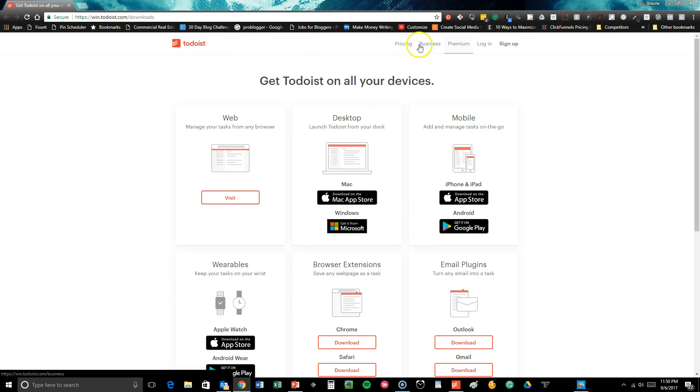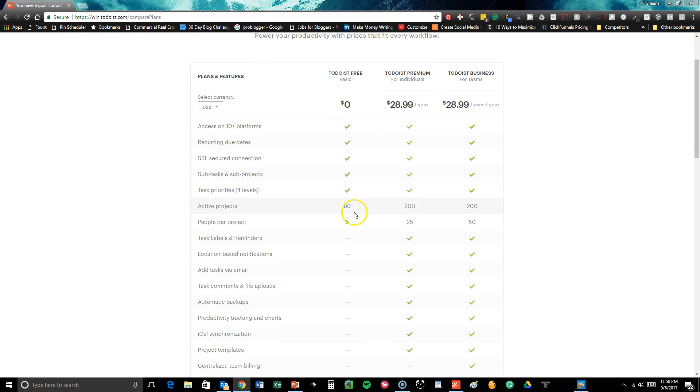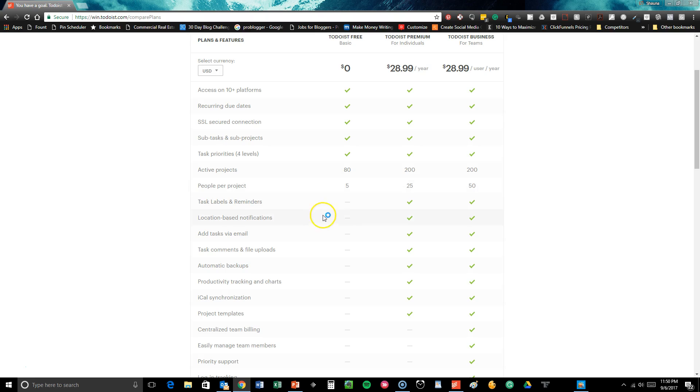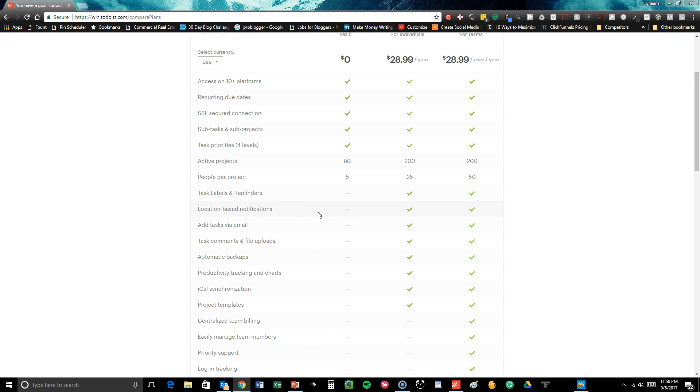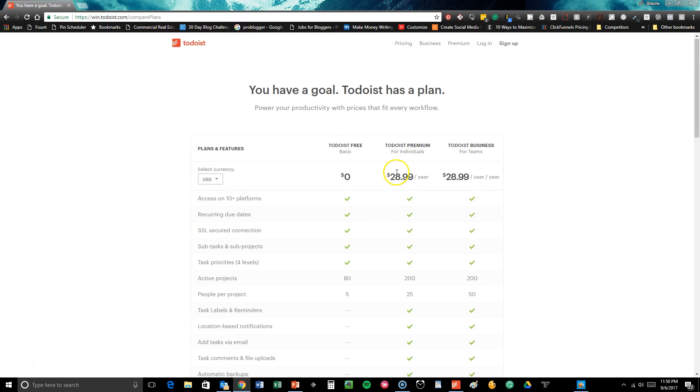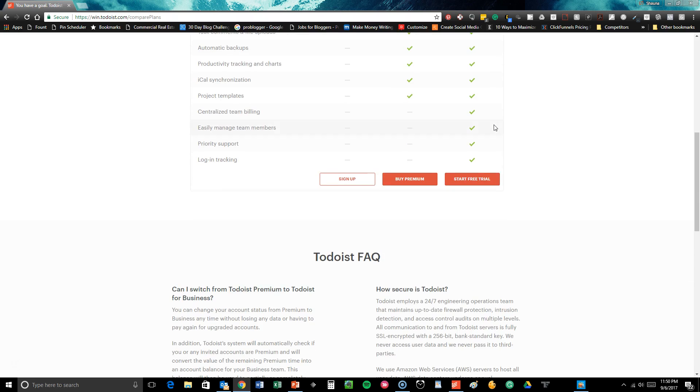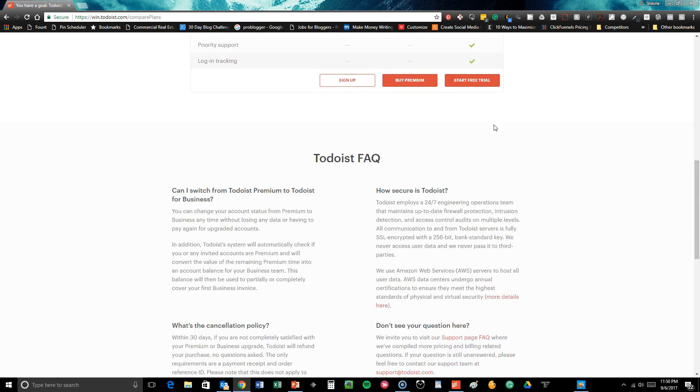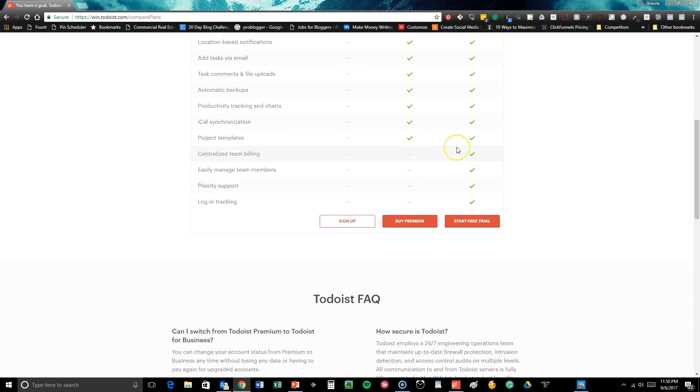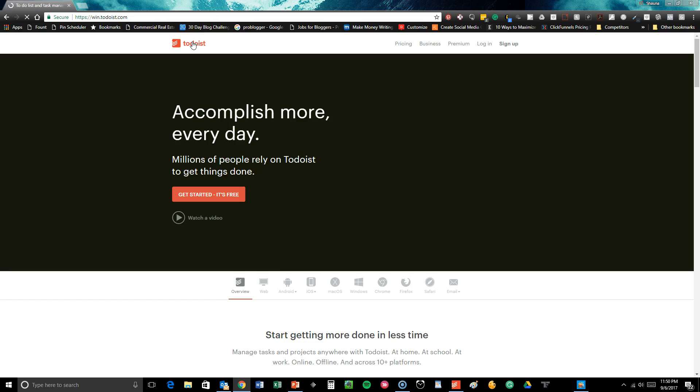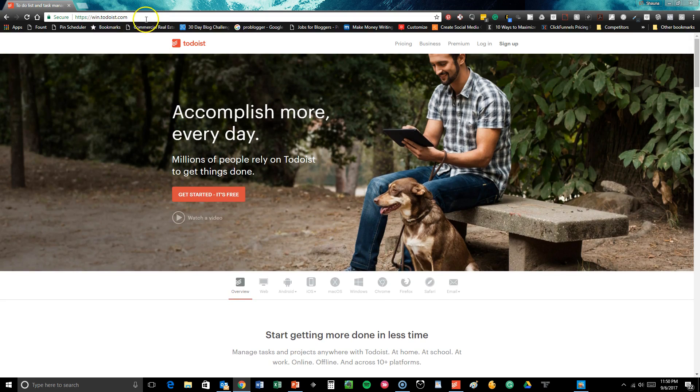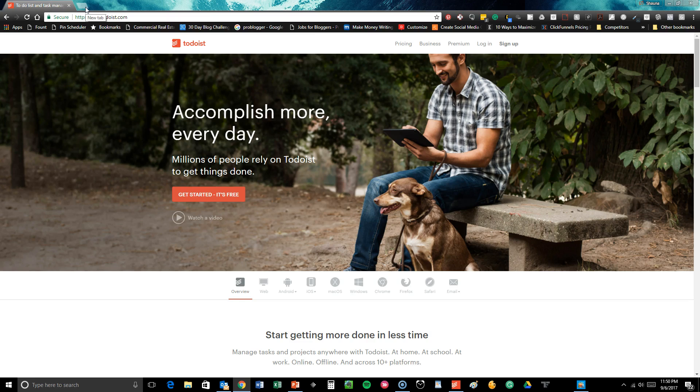So the really cool thing about this is it's super easy to use. The basic is free. So you can see right here what you get, 80 active projects, five people per project. What you don't get are the task labels and reminders, adding tasks by email, things like that. So I subscribe to this right here, which is the Todoist for teams, but for $28 a year, it's kind of a no brainer for me. And it really does make a huge difference in my business and my ability to really get things done, which is the whole idea. So all you have to do is go to this link. Of course, I'll post the link in the video comments as well so that you can really get in and say, okay, I'm going to go and I'm going to try this out.